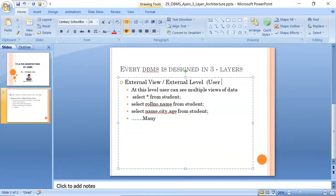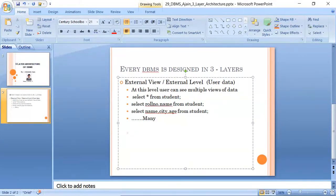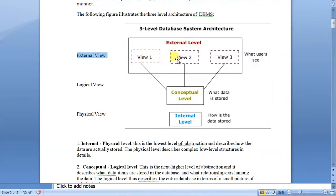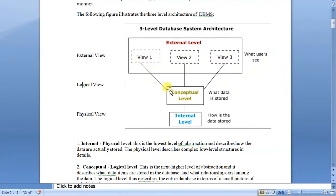External view means the user's view of the data, and there is no limit to it. You can see as many views of your data as you want. Every DBMS is designed so that users can view the data in any format they want. This is the meaning of the first layer, which is the external view, external layer, or higher level.